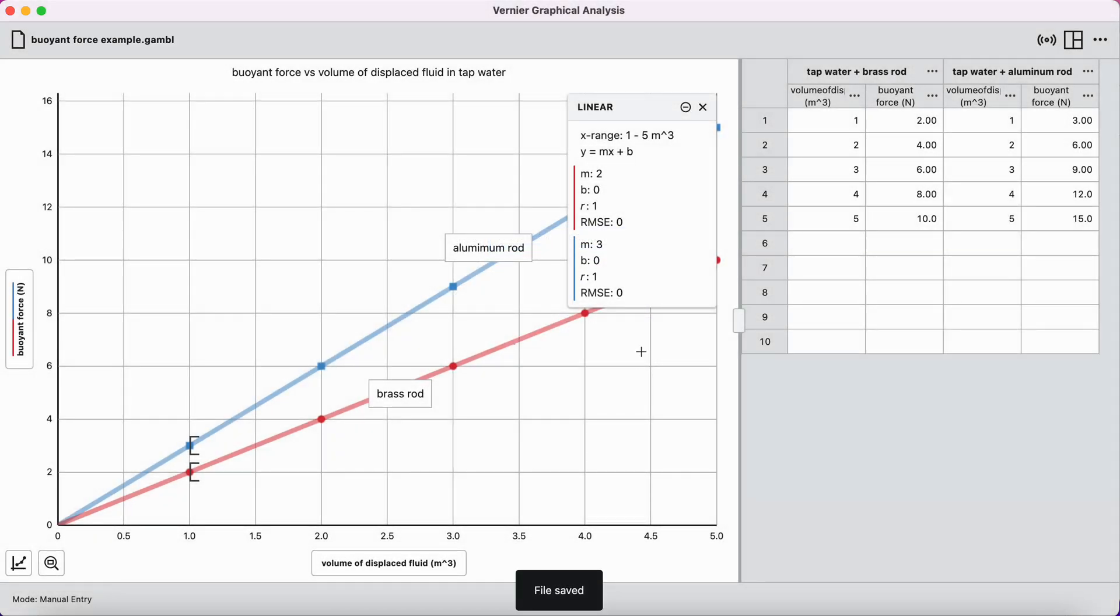And now I can reopen this later if I need to make some edits. And that's how you create a graph in graphical analysis which shows multiple data sets, has linear fits, has a nice legend or a nice annotation, nice title, all of those things.